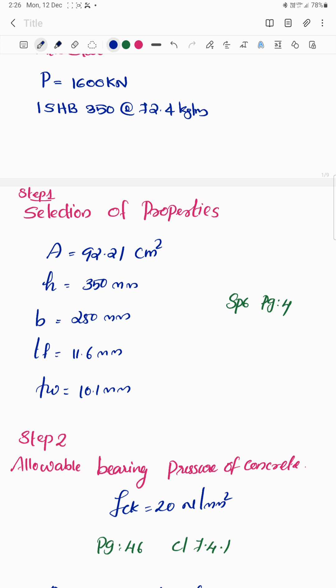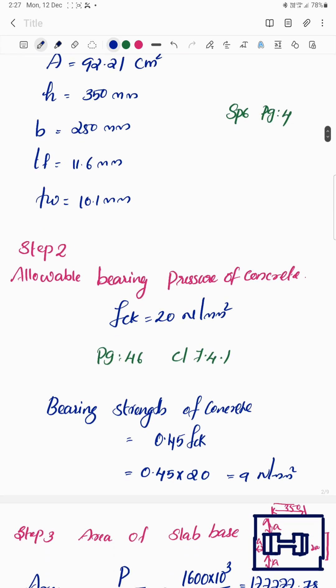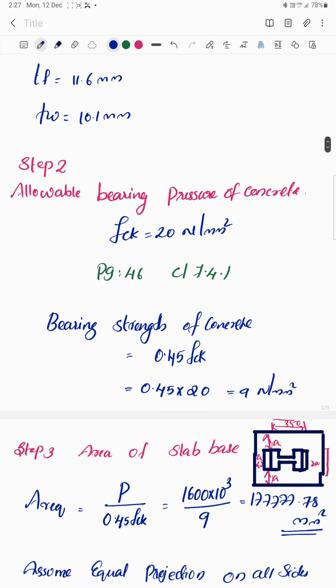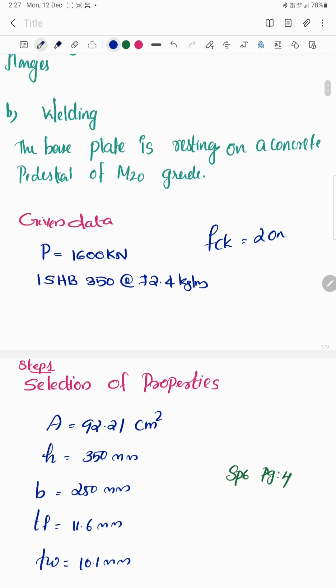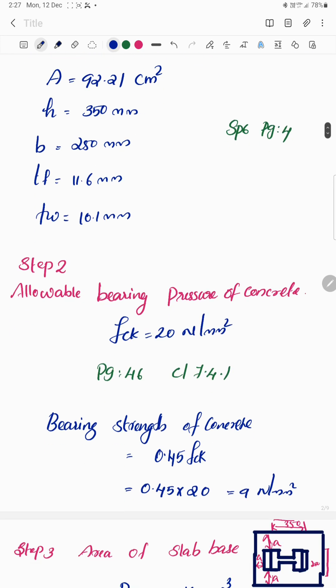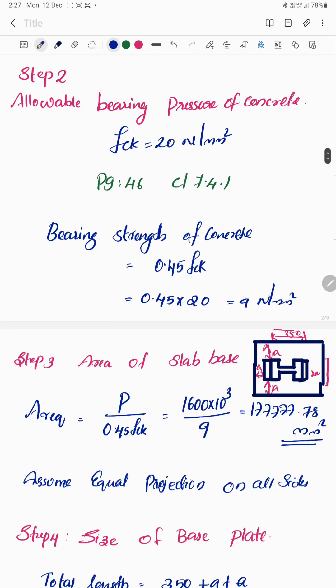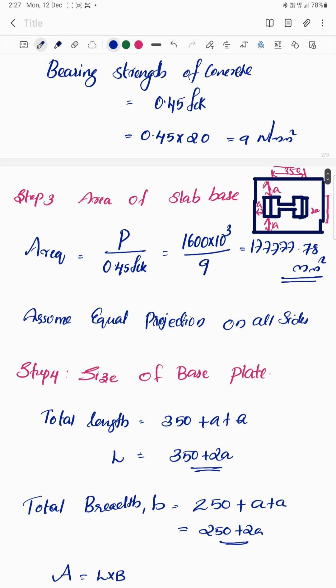The next step is to calculate the allowable bearing pressure of concrete. As per clause 7.4.1 on page 44 of the code (Limit State Method), the bearing strength of concrete is given by the equation: 0.45 × fck. The value of fck for M20 concrete is 20 N/mm².